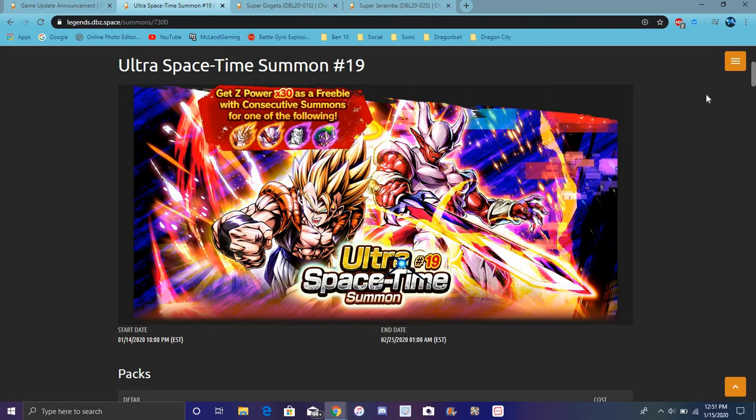He'll probably take up the whole screen if he transforms. But yeah, I don't know how they would incorporate that. And Dokkan, I think they already did that, but we need like a full-on transforming Janemba. LR Janemba because he's gonna be broken, like dodging and stuff like that.